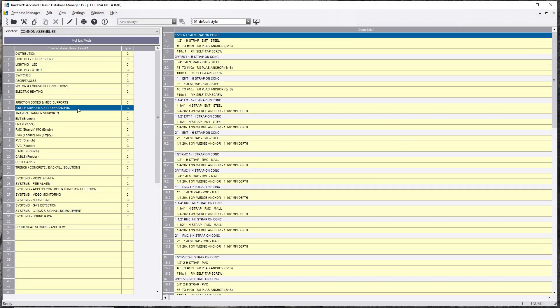Okay, so as everybody should be aware, you should have the database that comes with the program. It's found right on top: Electrical USA, NECA, IMP. It should be Imperial.